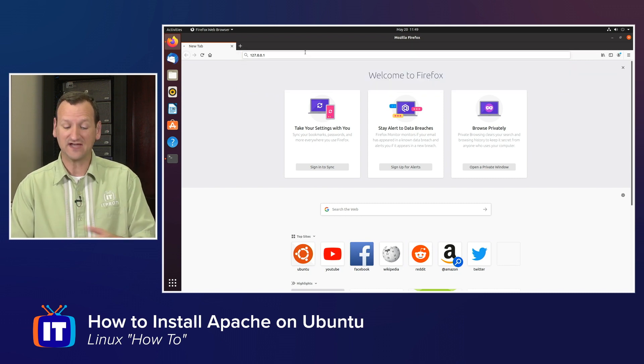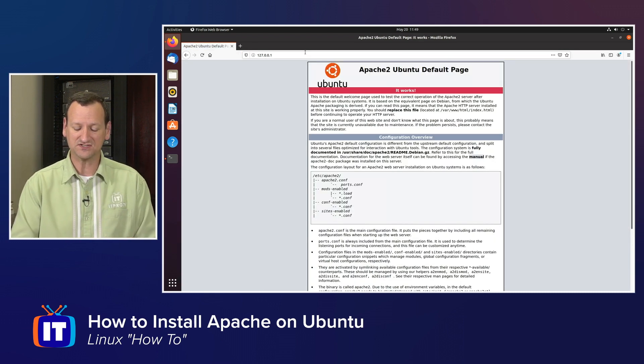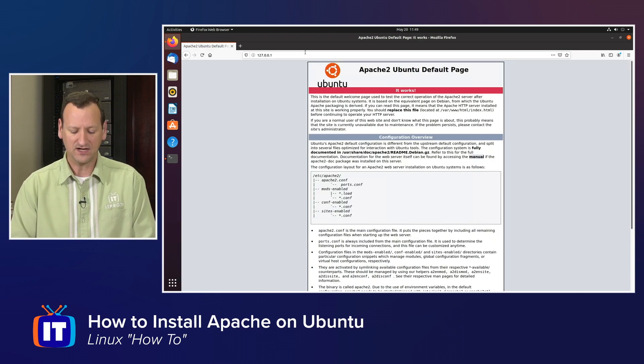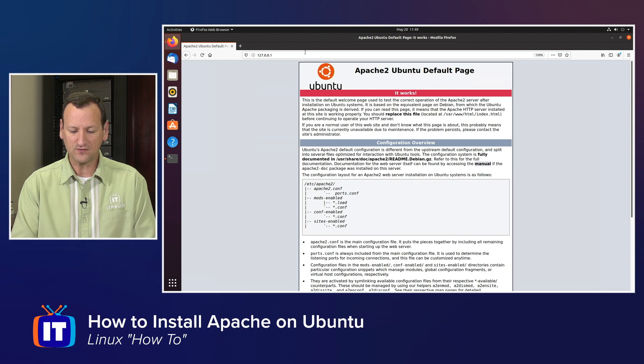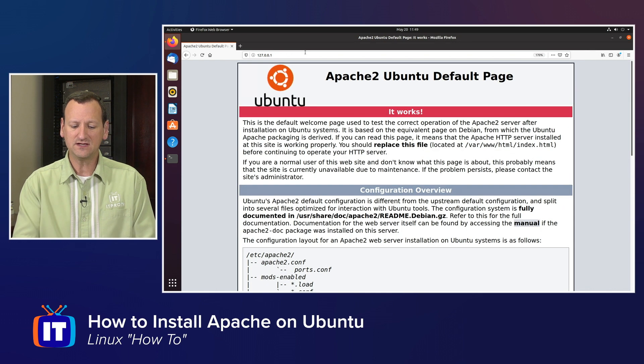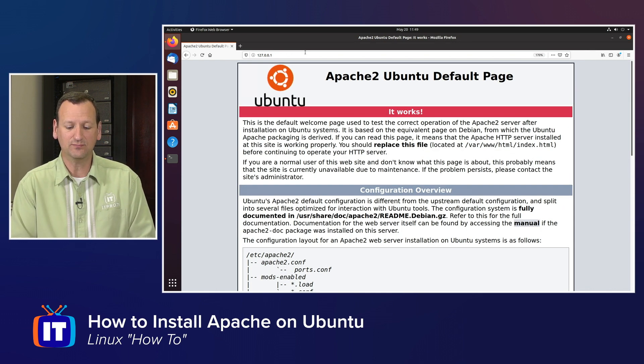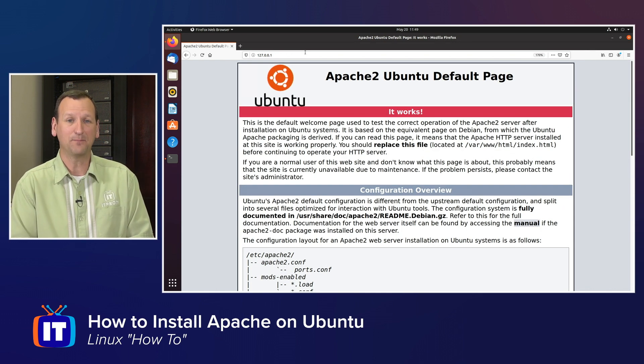Or if your machine actually has a domain name, you could type that. Assuming everything worked properly, you should get the Apache 2 Ubuntu default page.